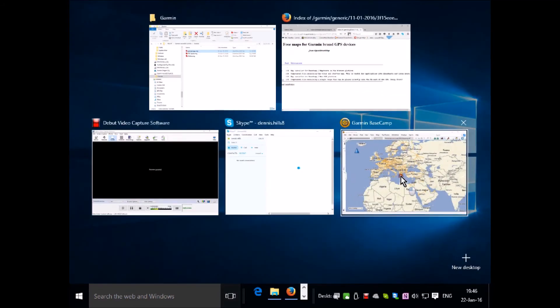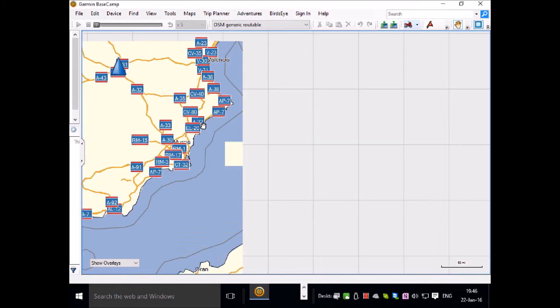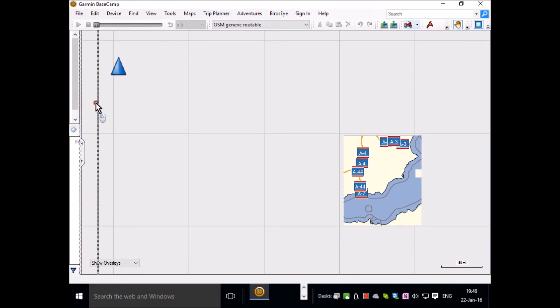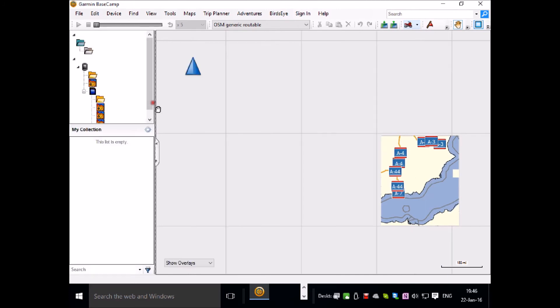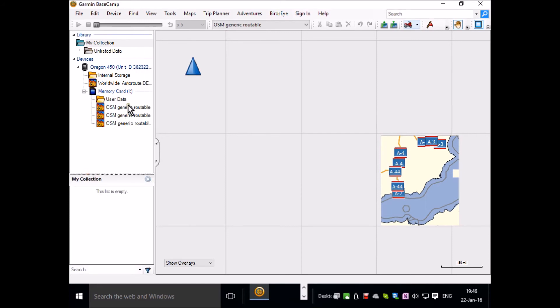This is Basecamp and it allows you to look at anything that's on your GPS unit. On this sidebar here you can look at the internal storage and you can see what maps you have on it.